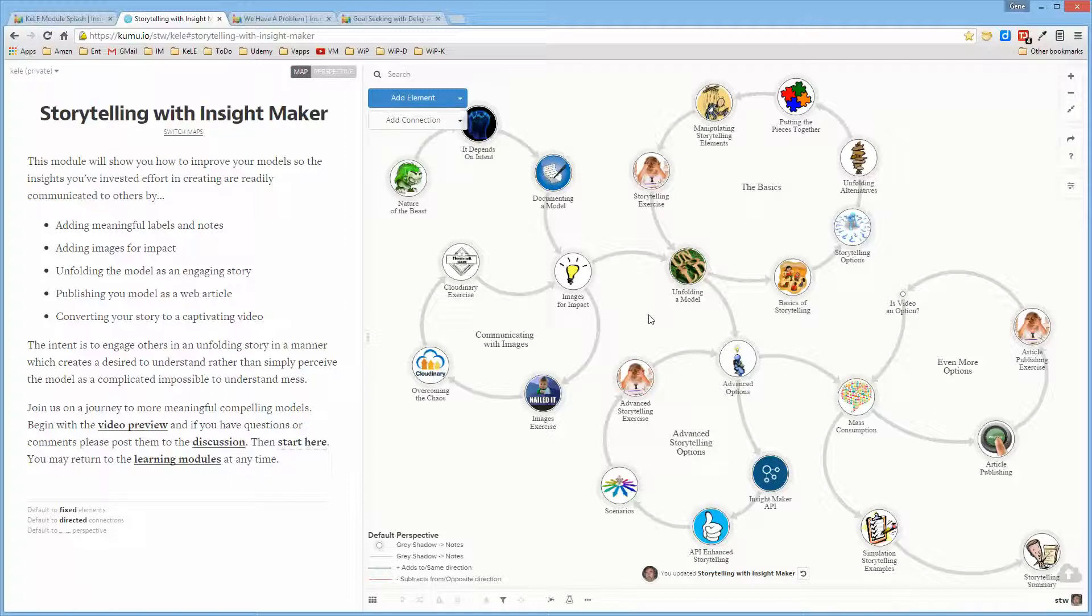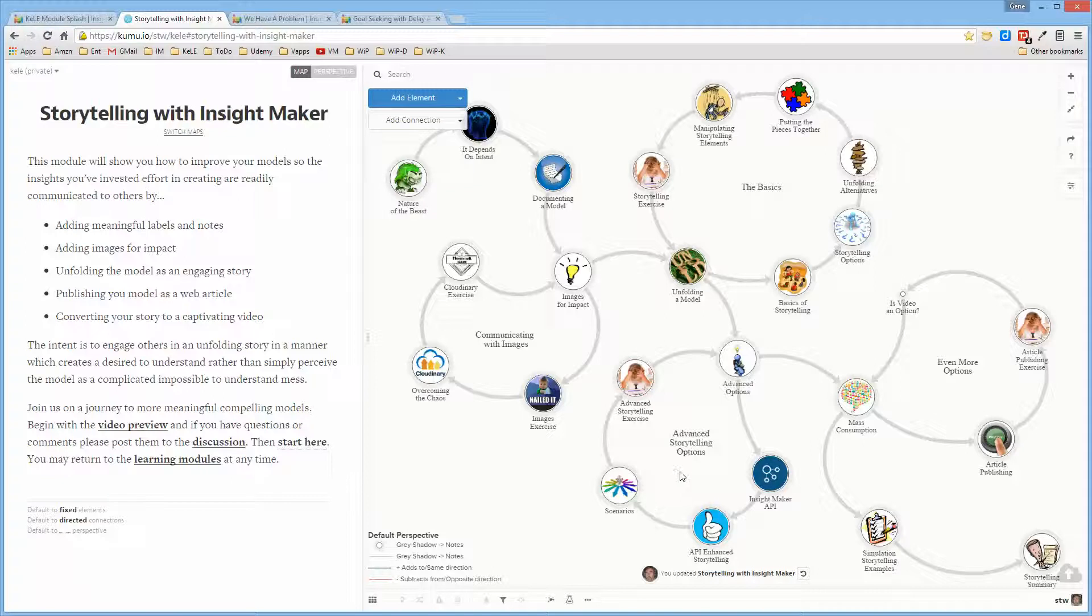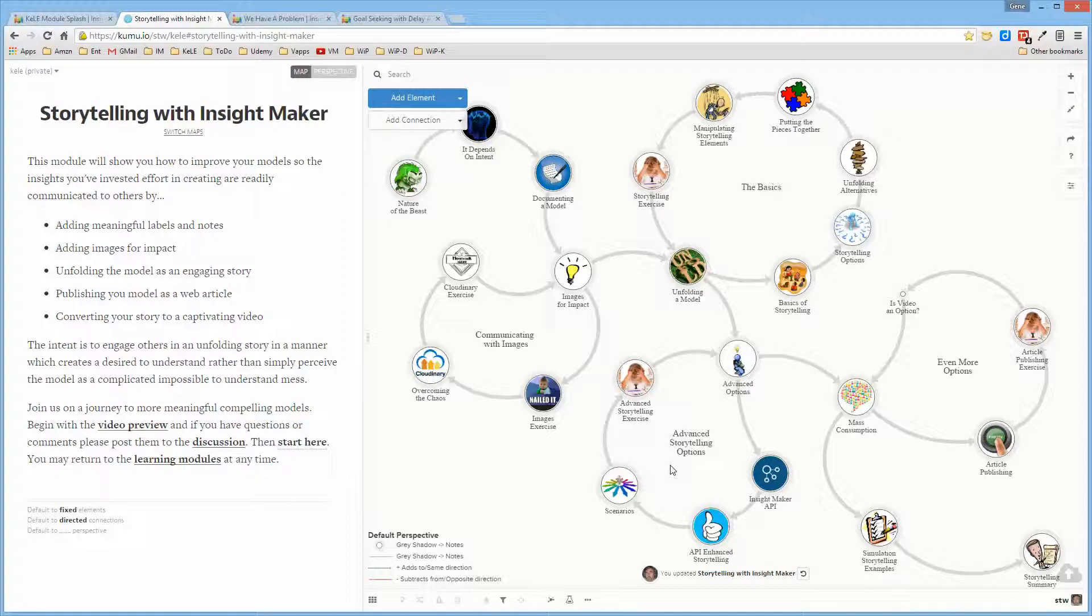It also talks about using the application program interface to develop scenarios, so that if you want to present specific aspects of a model, you can use the API to set up and initialize the model and run it with a certain set of values, rather than having to manually reset it every time you want to demonstrate that particular aspect of the model.